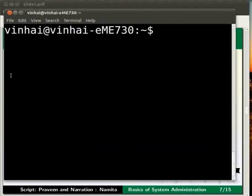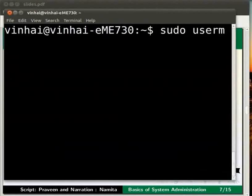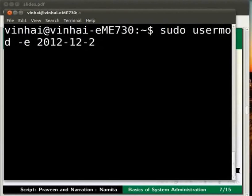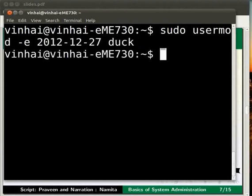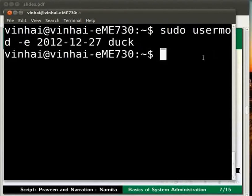Let me switch to the terminal now. Let me show you how to set a date of expiry for the user account duck. Here at the command prompt, type sudo usermod -e 2012-12-27 duck and press enter. The user account expiry date is set as mentioned in the command here with the help of the option -e. Now you have set an expiry date for the user account duck.